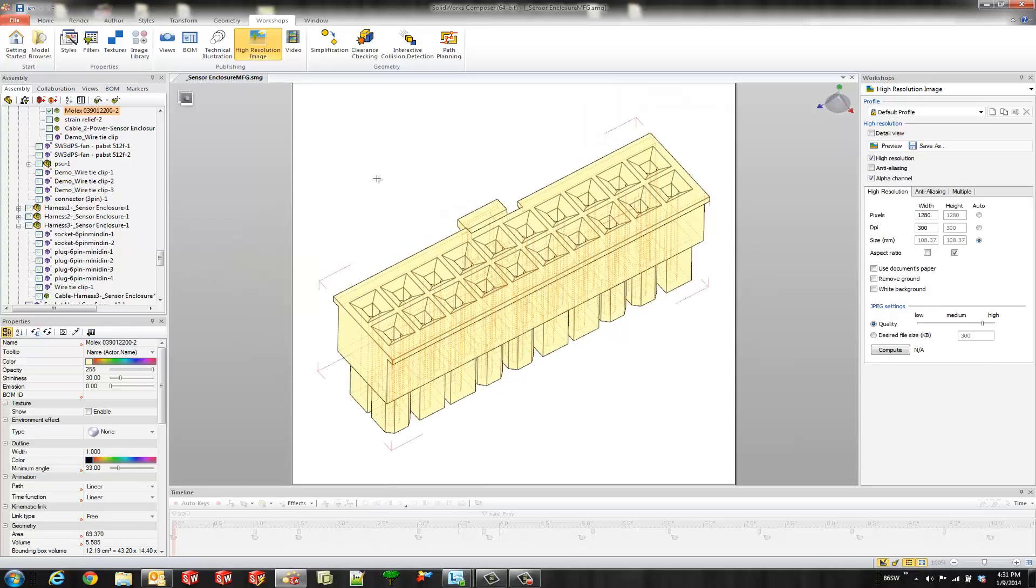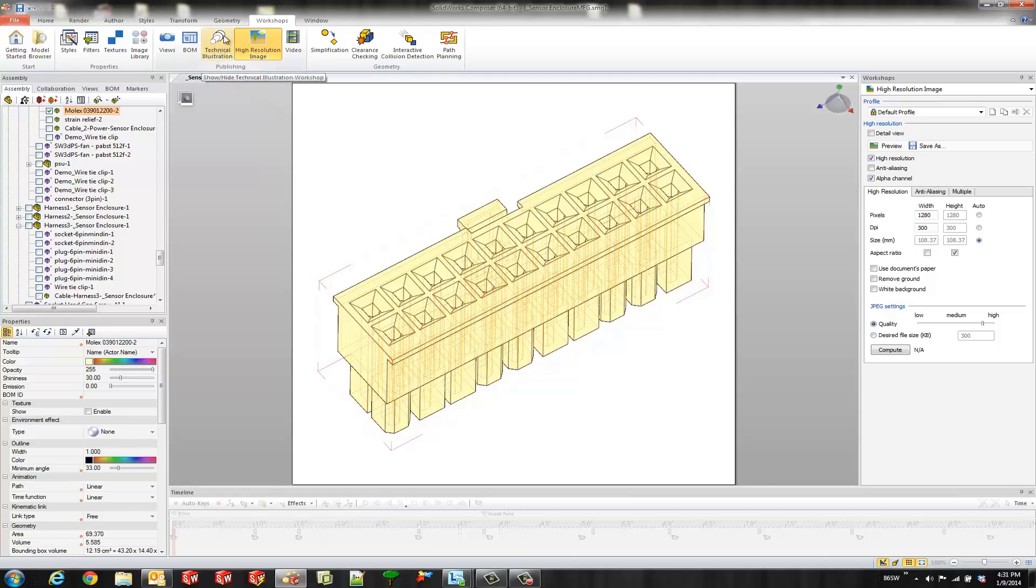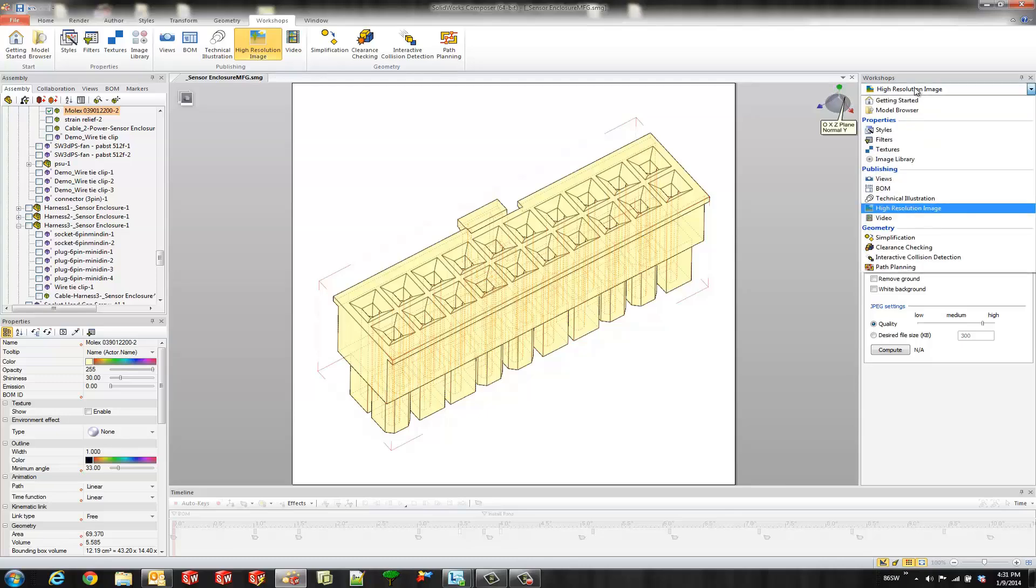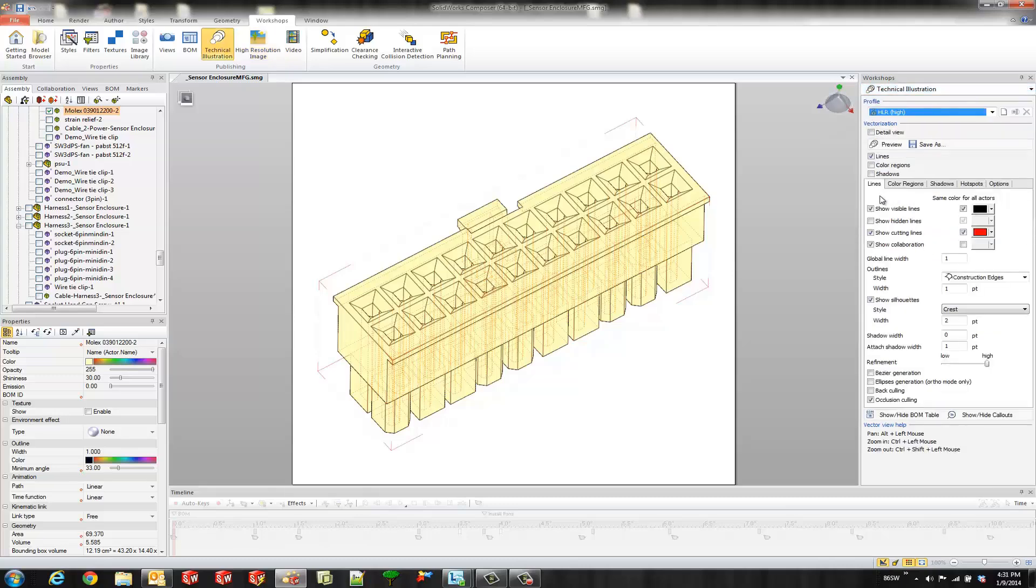This time we're going to use a technical illustration workshop though. So this one right here. Just a side note though we can also access different workshops by just selecting this one and then this time we'll go to technical illustration. Same exact result as clicking this button over here.